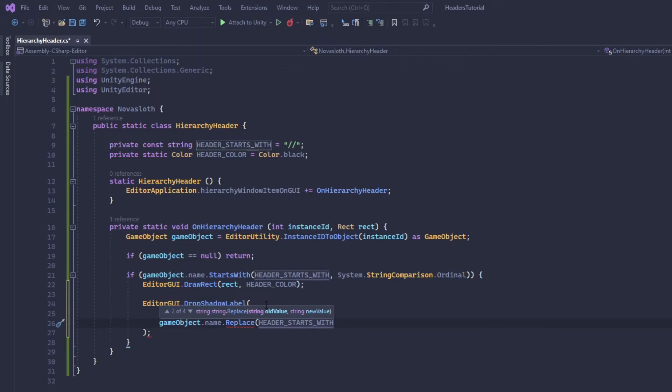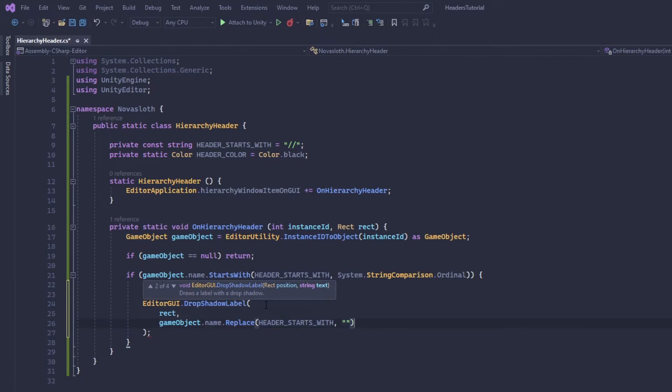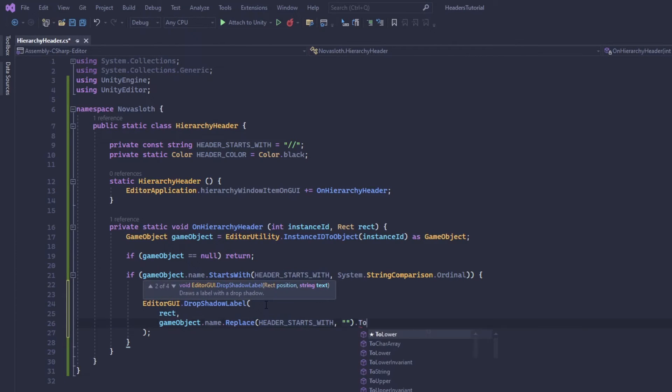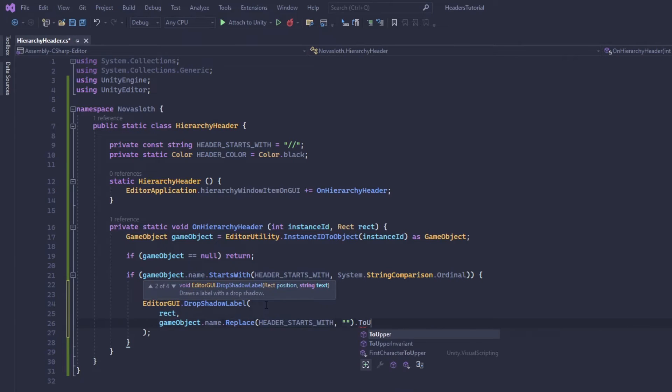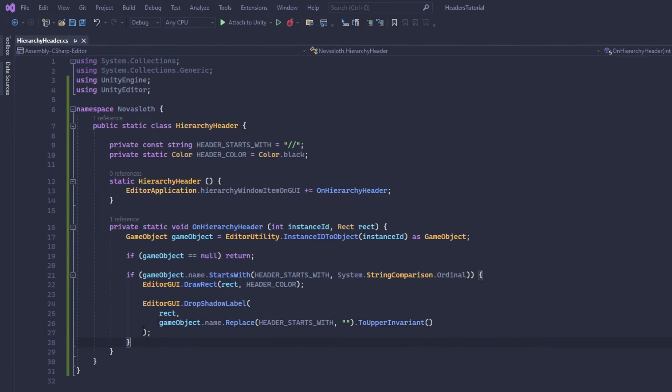And then we're going to say we want it to be uppercase. This is a preference, you don't have to do this, but I think it looks cleaner.